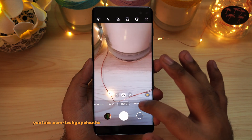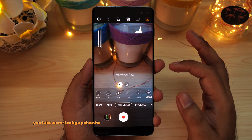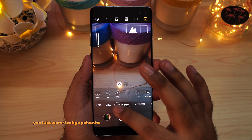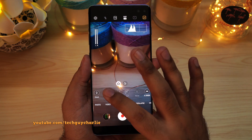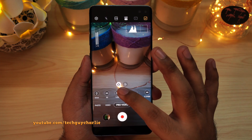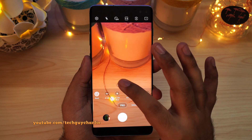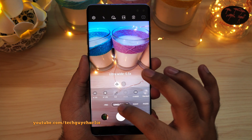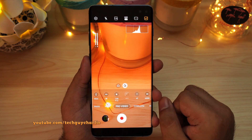Inside the camera, if you go to the pro video mode, you can now use the ultra wide angle camera to record videos. This is a new feature — previously you could not use the ultra wide angle camera in the pro video mode. Now you can set the shutter speed and the ISO manually while using the ultra wide angle camera. And also in the regular pro mode, you can use the ultra wide angle camera as well.